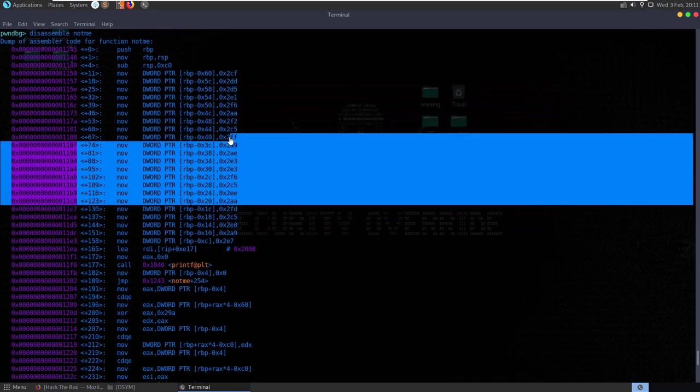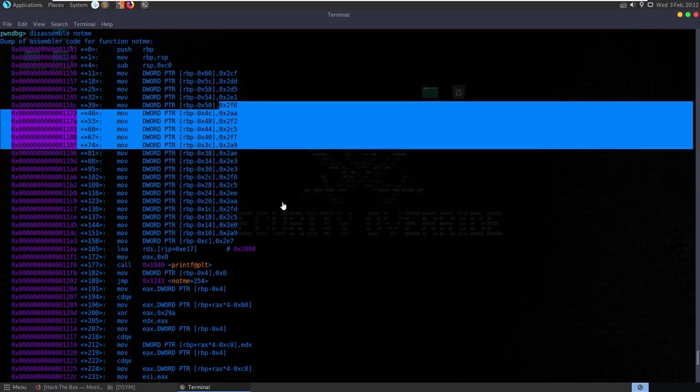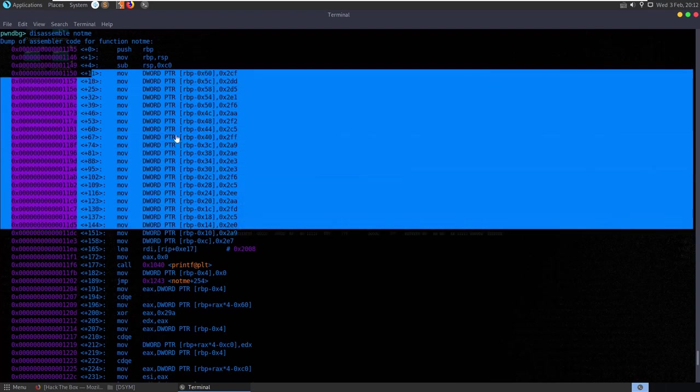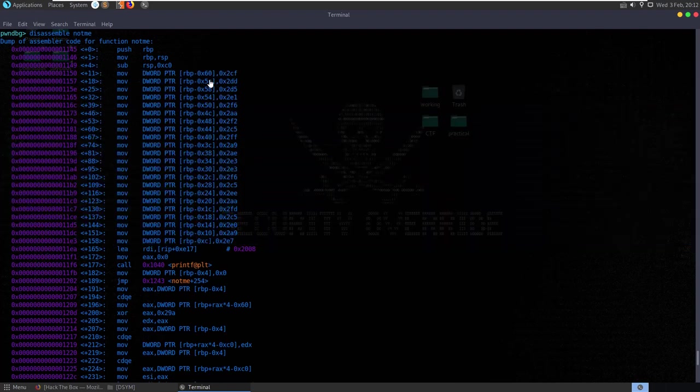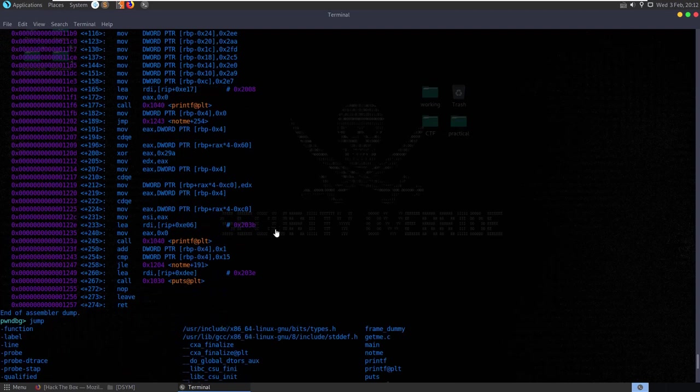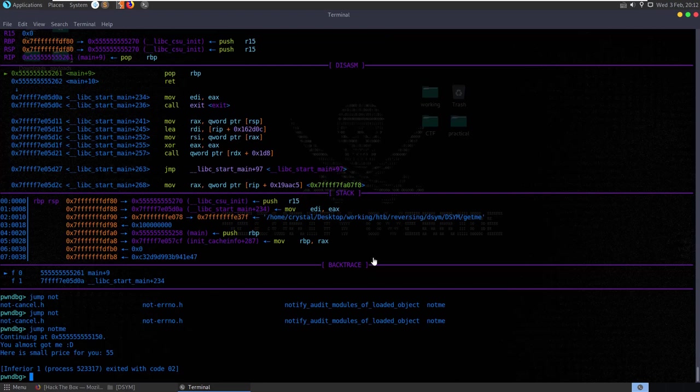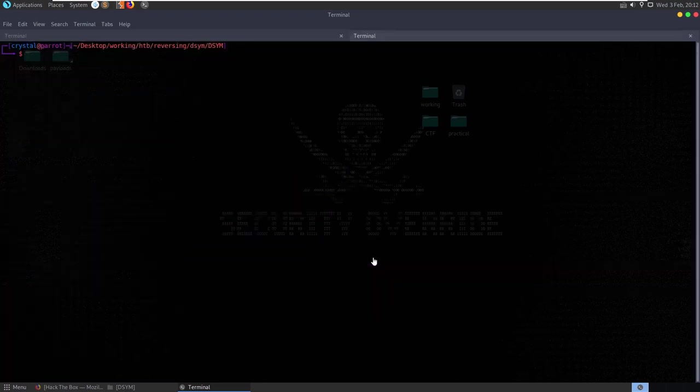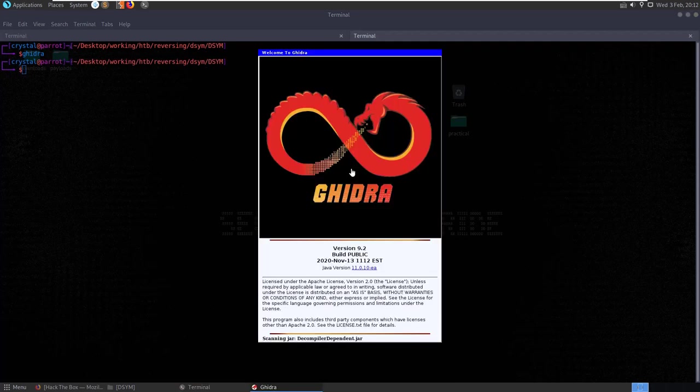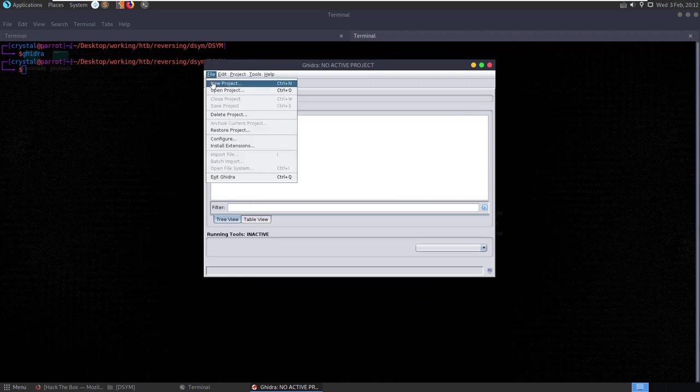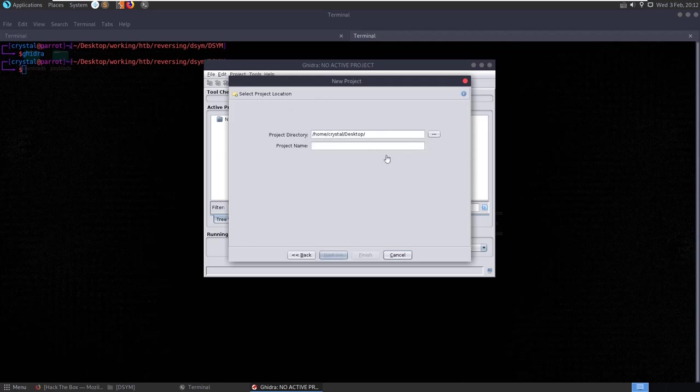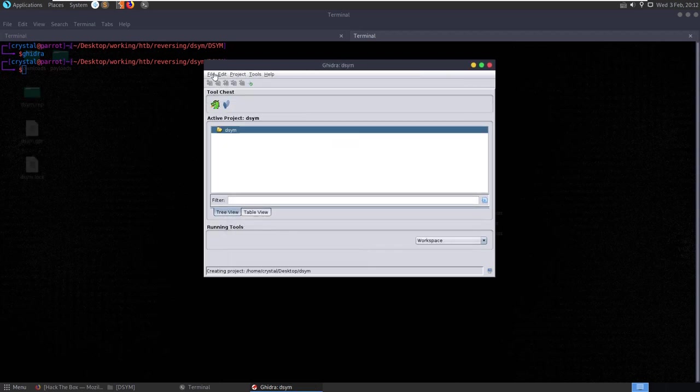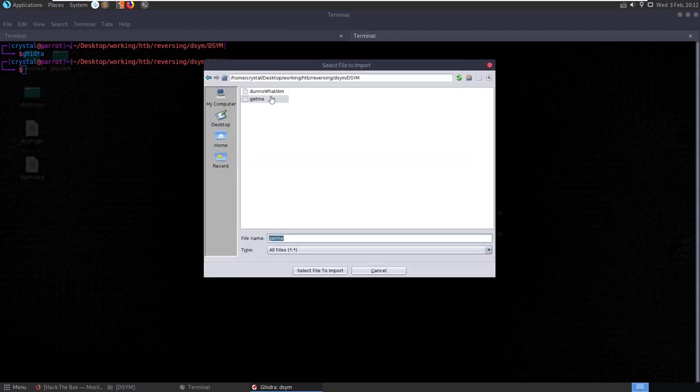I've already solved this challenge, so I do know, but whenever I was solving this I was assuming these would probably be the values of our flag and some kind of operation is occurring here. From here what I did was open this up in Ghidra. Let's open Ghidra, create a new project, and we'll call it DSIM. We want to import the get_me file.